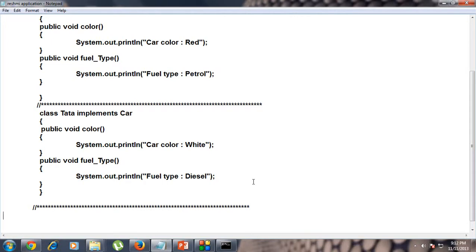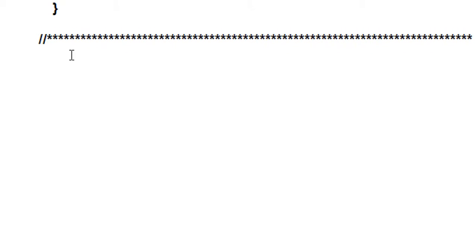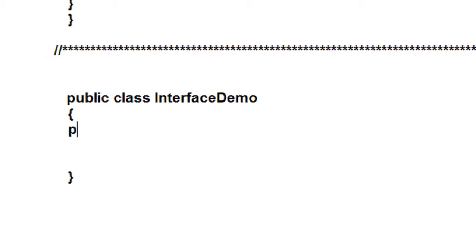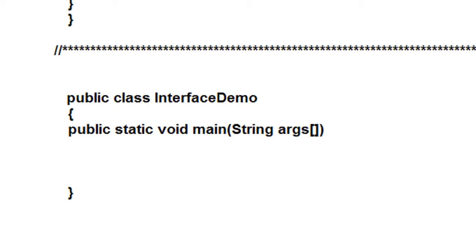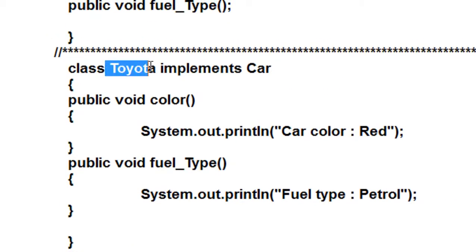Now I'm going to create the main class for this program. Here is the main class: 'public class InterfaceDemo'. Here is the main method: 'public static void main' with the command line argument.